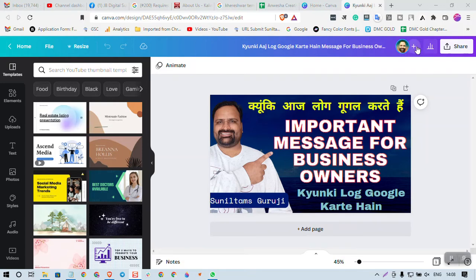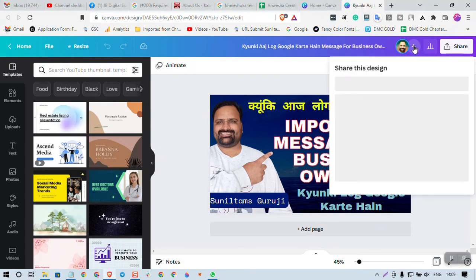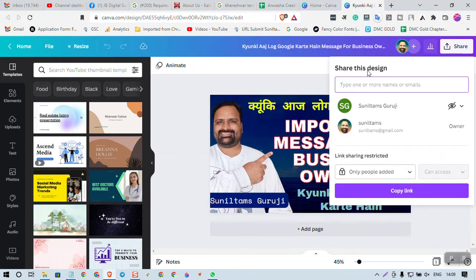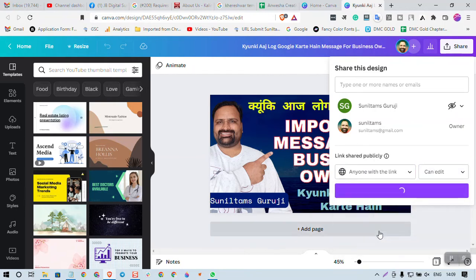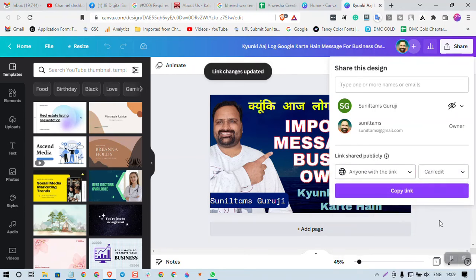I have the access here. You have a plus sign — click on this plus sign, then 'Share this design.' Here, anyone with the link can edit. So now this link you can easily share to edit.